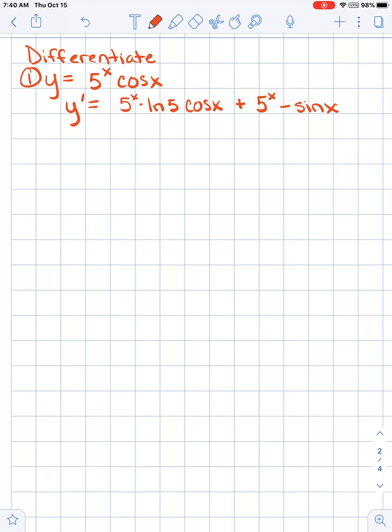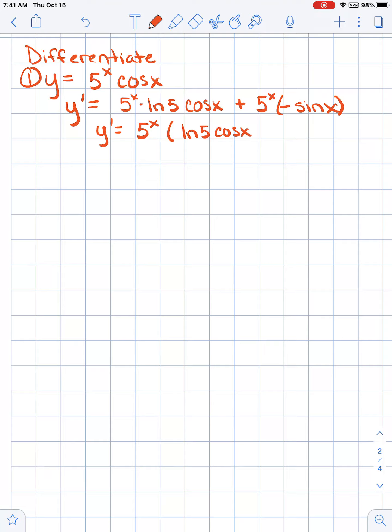I want you to avoid writing it without parentheses, because that looks like you're saying 5 to the power of x minus the sine of x. Instead, put some parentheses around it. You're going to see this simplified in the book and on multiple choice questions. I notice that both terms have a 5 to the power of x in common, so if I factor out a 5 to the power of x, I'm left with the natural log of 5 times the cosine of x minus the sine of x.